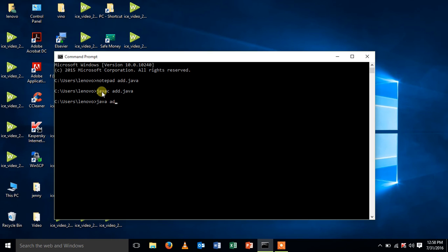Java add. Thus, I got my output 30 and 60.